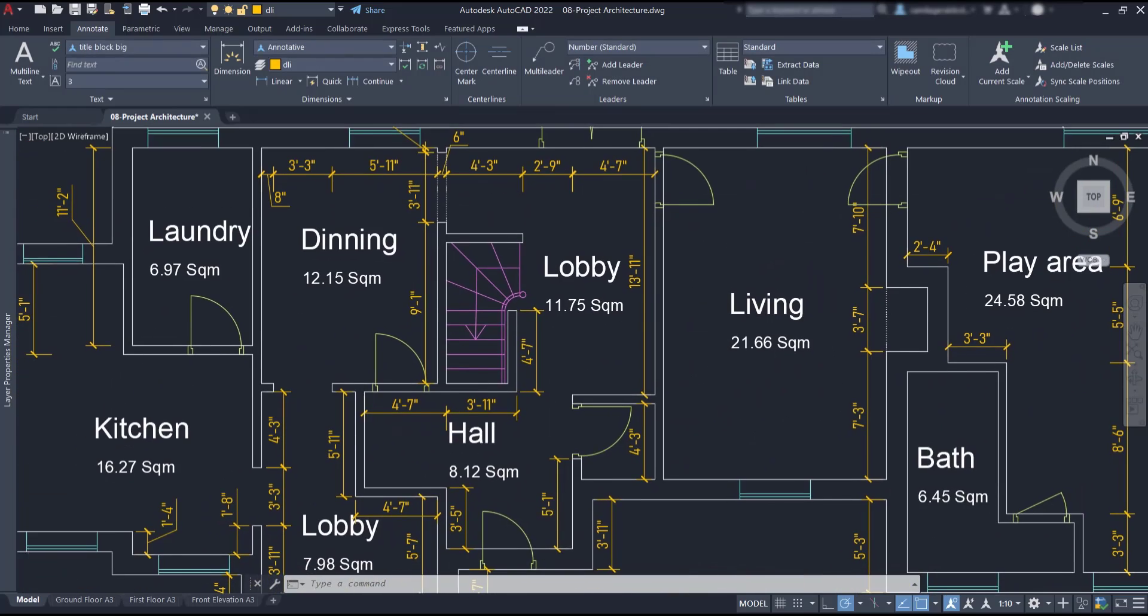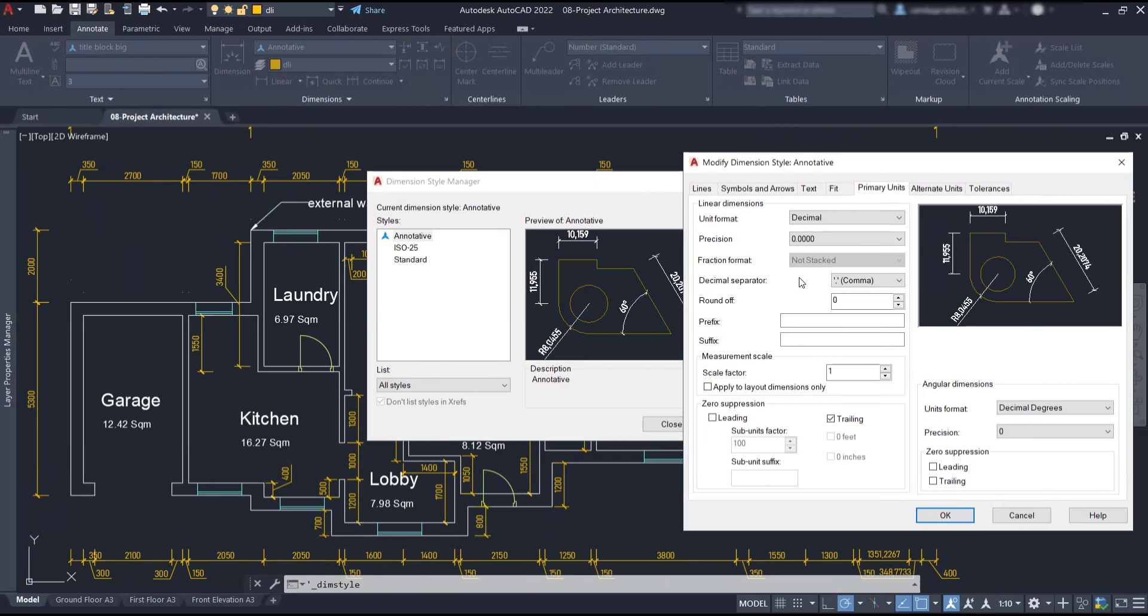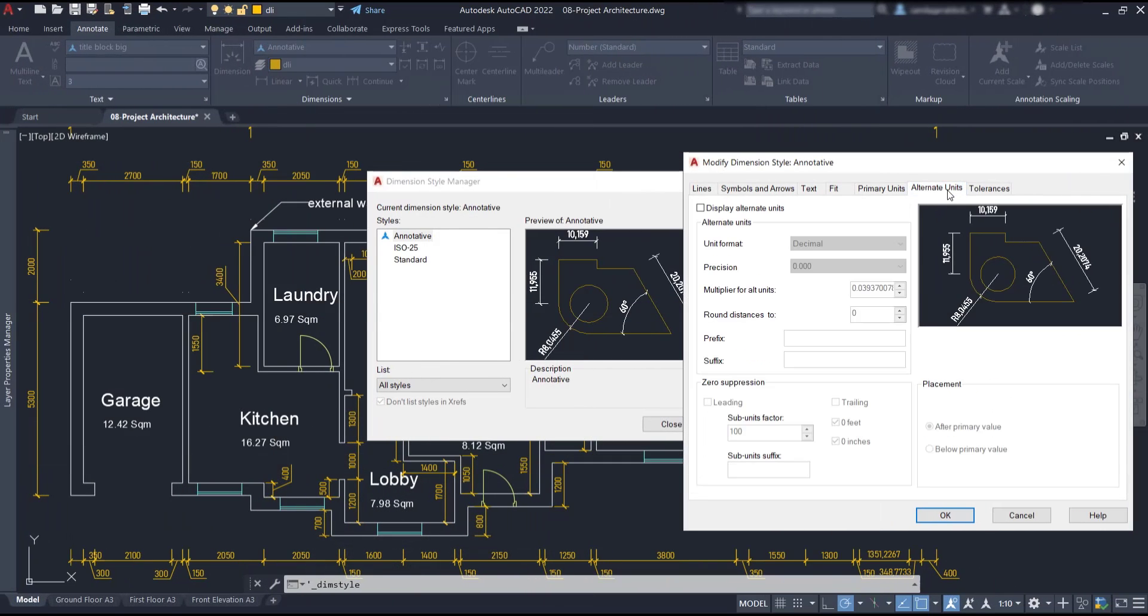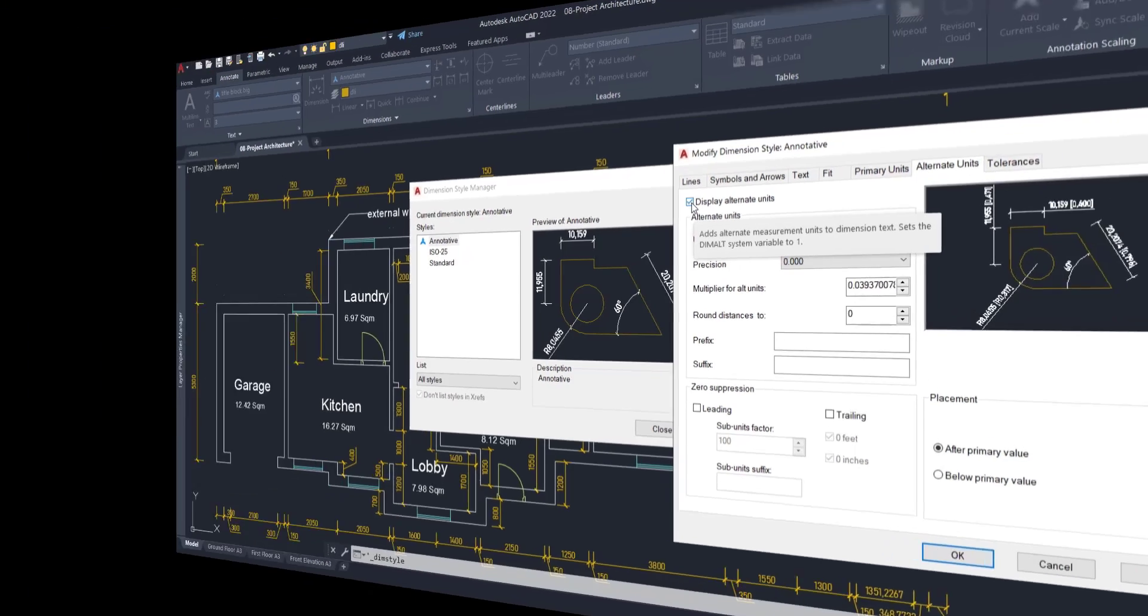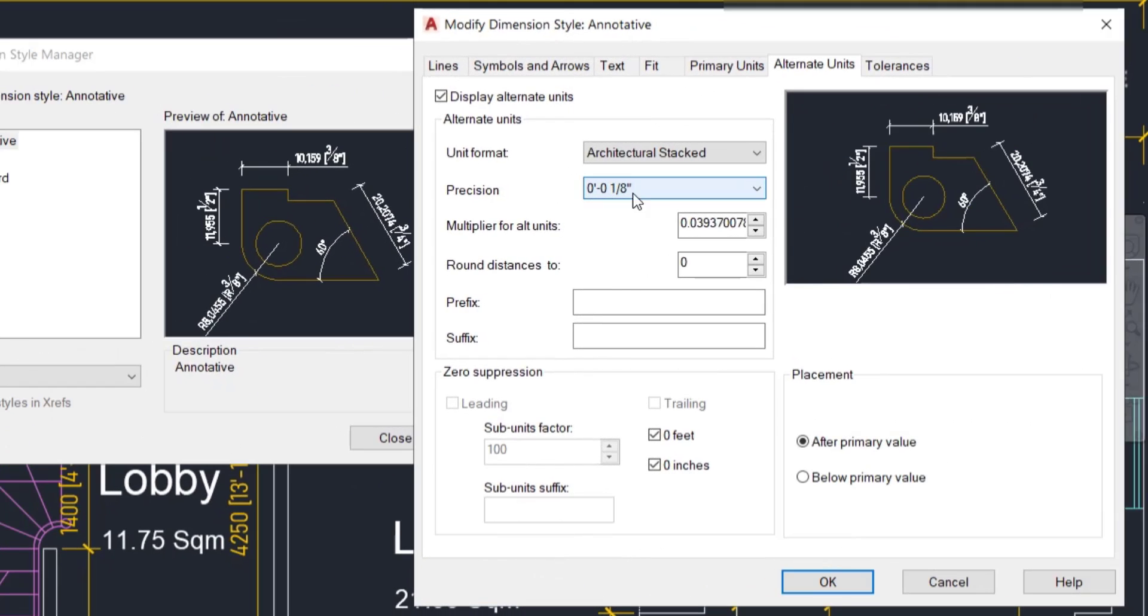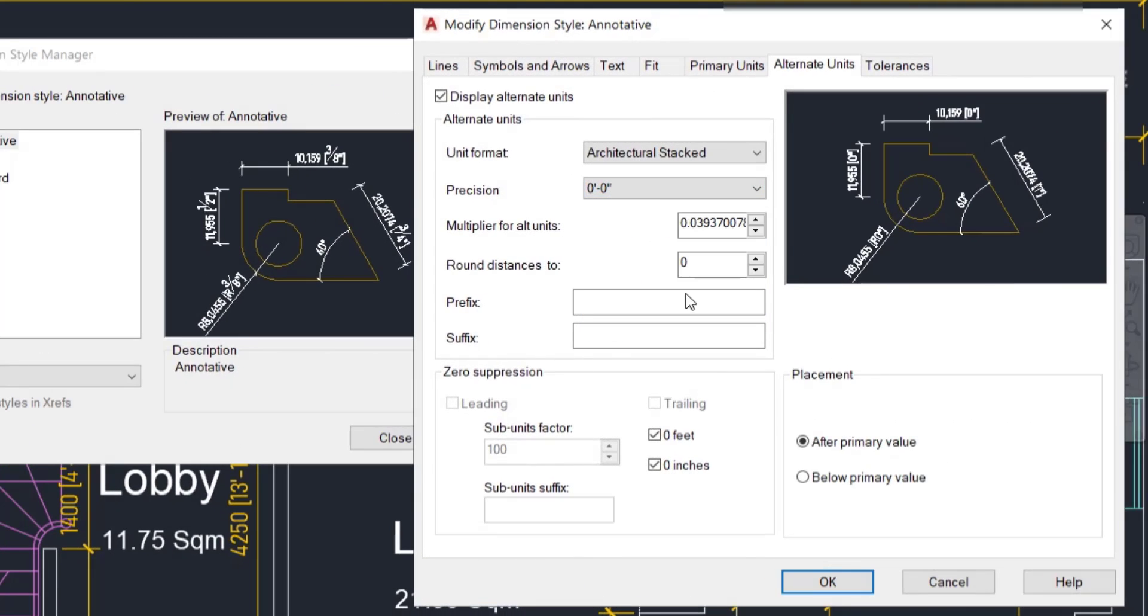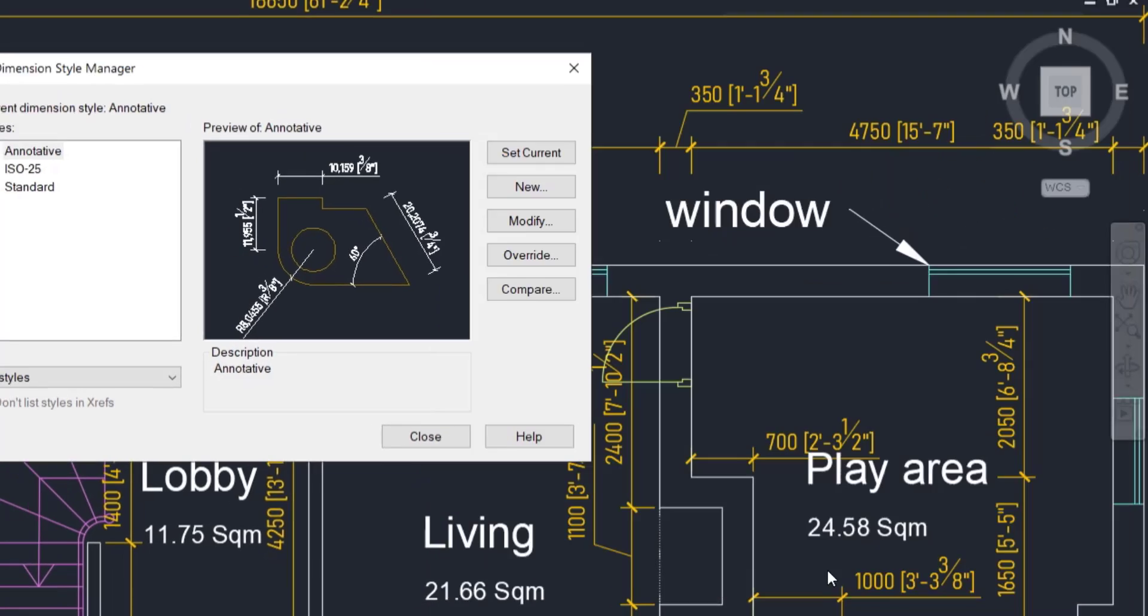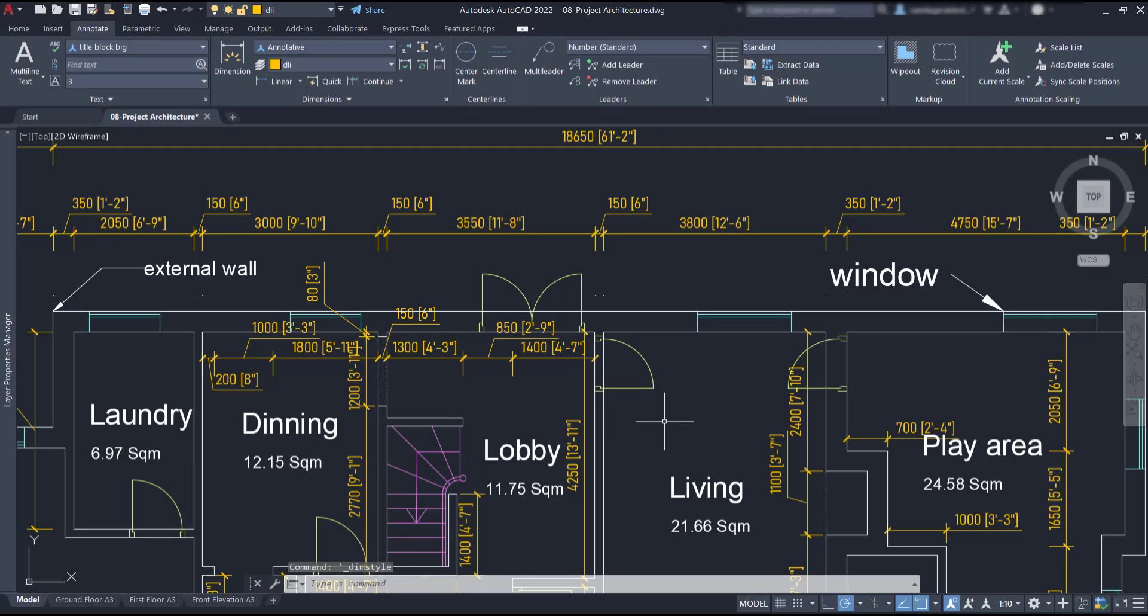Another option is going to alternative units. Here what we do is keeping the original units, the primary units in millimeters. Check this box, edit the unit format and precision as you want, and make sure you put the conversion factor here and display the dimensions in inches in parentheses at the right of each value.